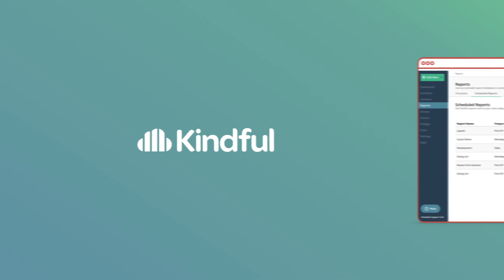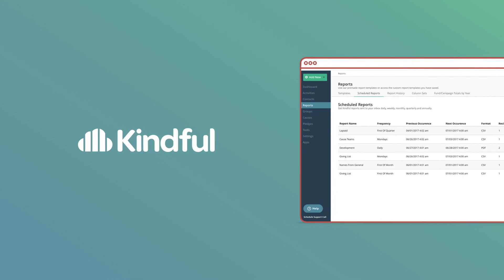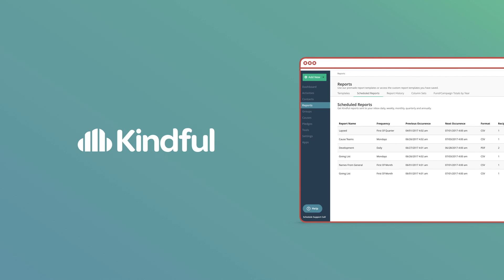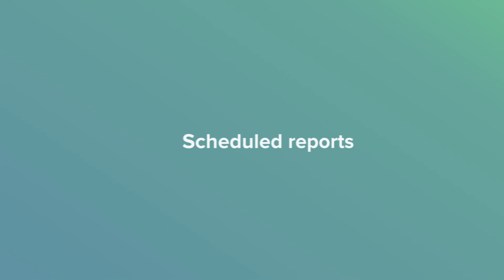Reporting is vital to understanding your donors and where your fundraising is leading. Stay ahead of the curve by scheduling reports to be sent when and where you need them.